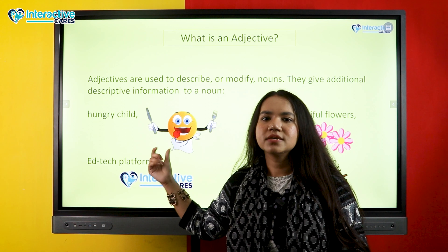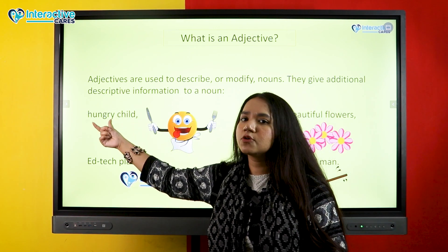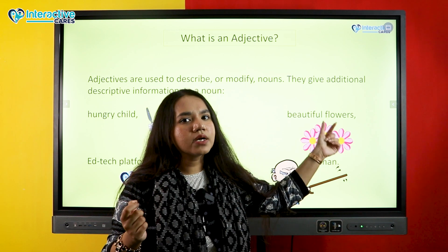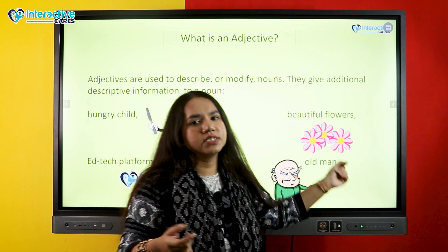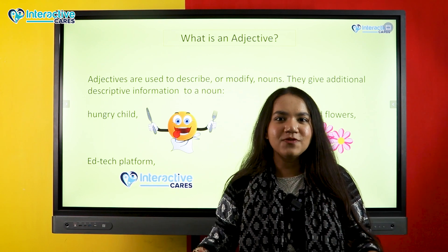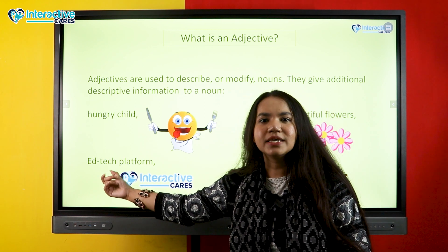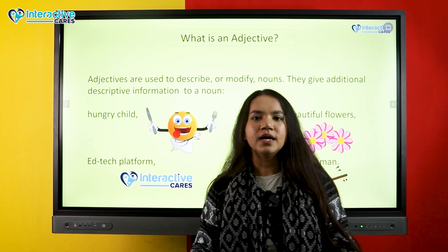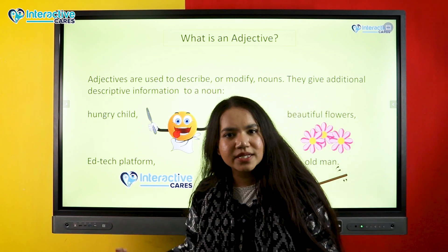For example, 'This is a hungry child.' The word 'child' is a common noun, and 'hungry' is used to describe that noun — so 'hungry' is an adjective. Similarly, 'beautiful flowers' — 'flowers' is a plural noun, and 'beautiful' describes it, so 'beautiful' is an adjective. Another example: 'edtech platform' — 'edtech' describes what kind of platform it is, meaning an educational technology-related platform. So 'edtech' here is an adjective. 'Old man' — 'old' describes 'man,' so it is an adjective.